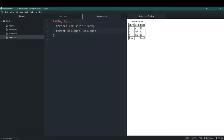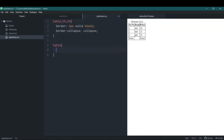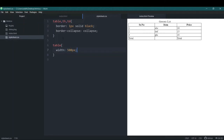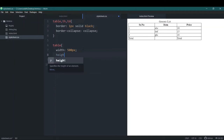This table is very small — I want it bigger. So I'll go to the table selector and add a width of 500 pixels and save it. Now we can see the table is 500 pixels wide. Now let's add a height and see what happens — this is tricky.